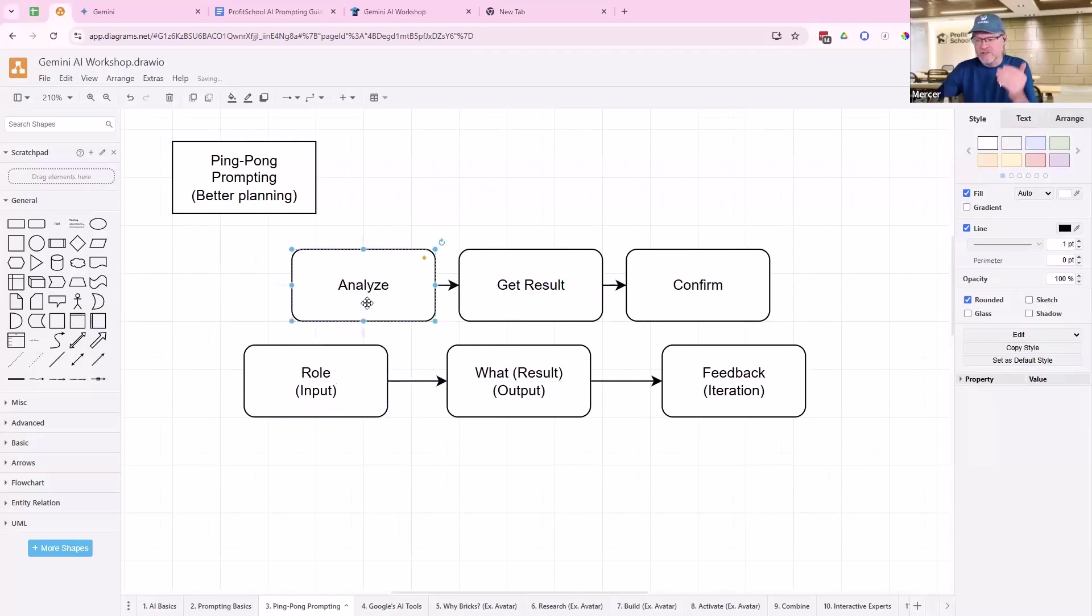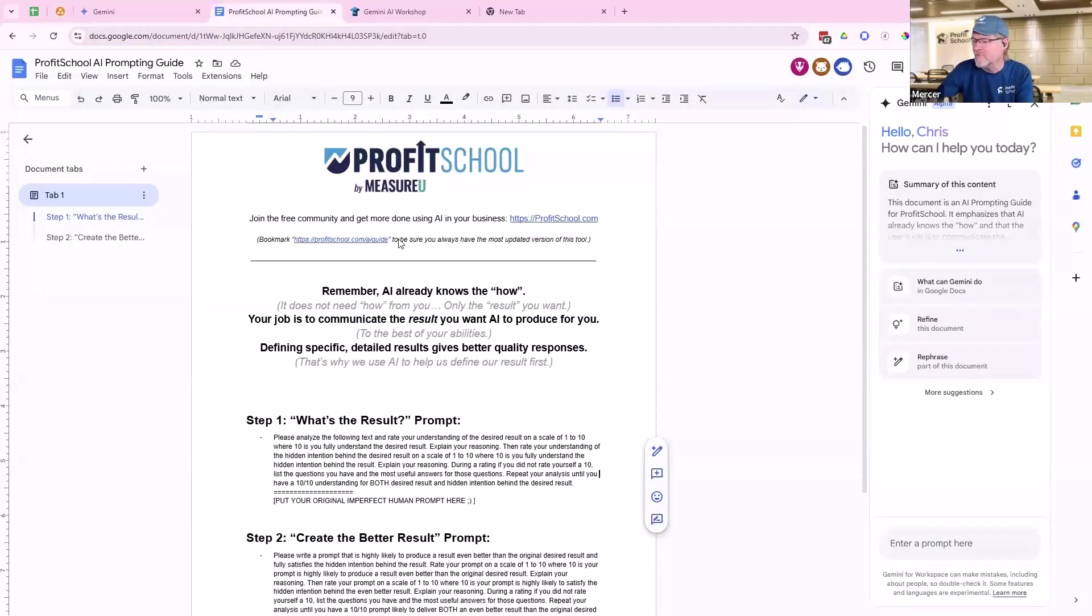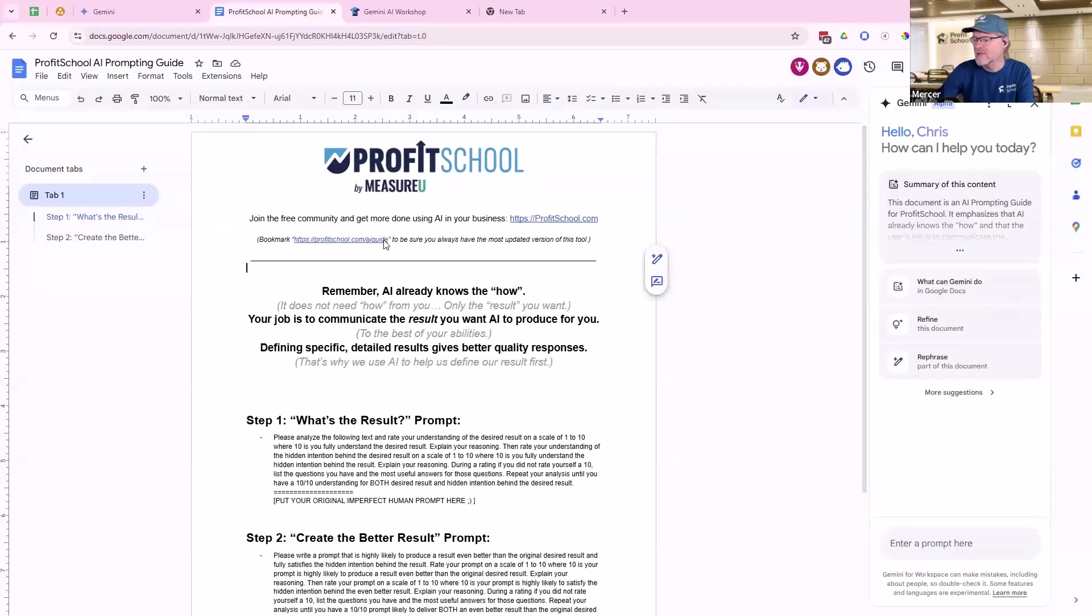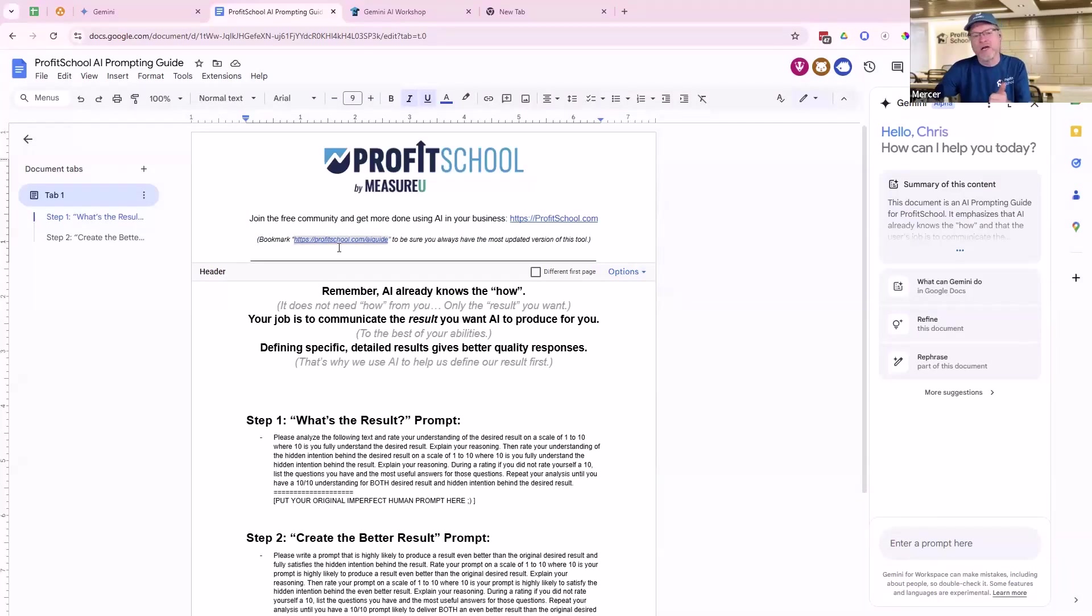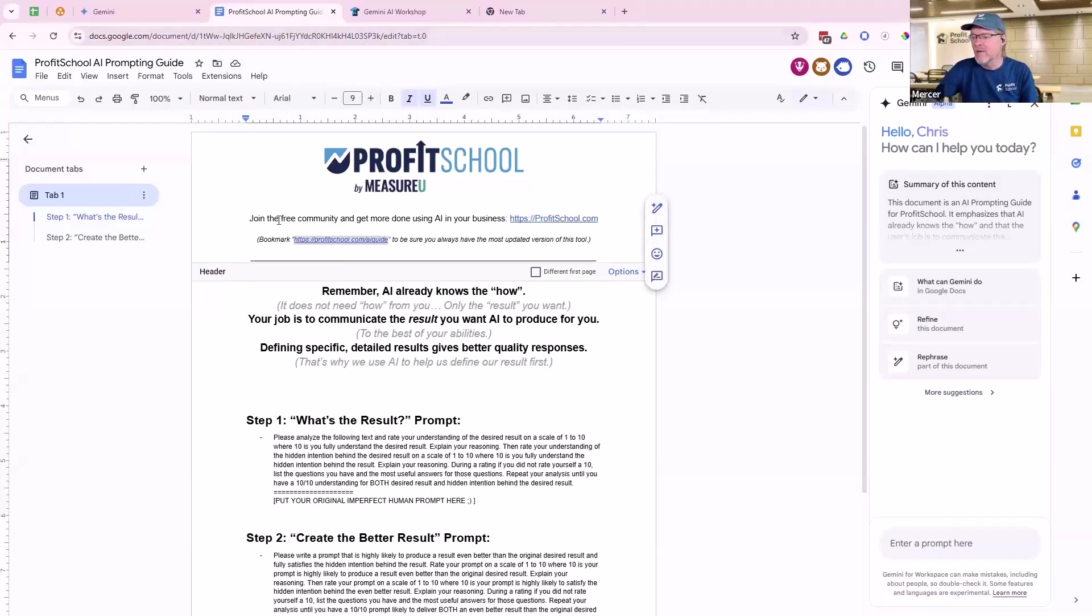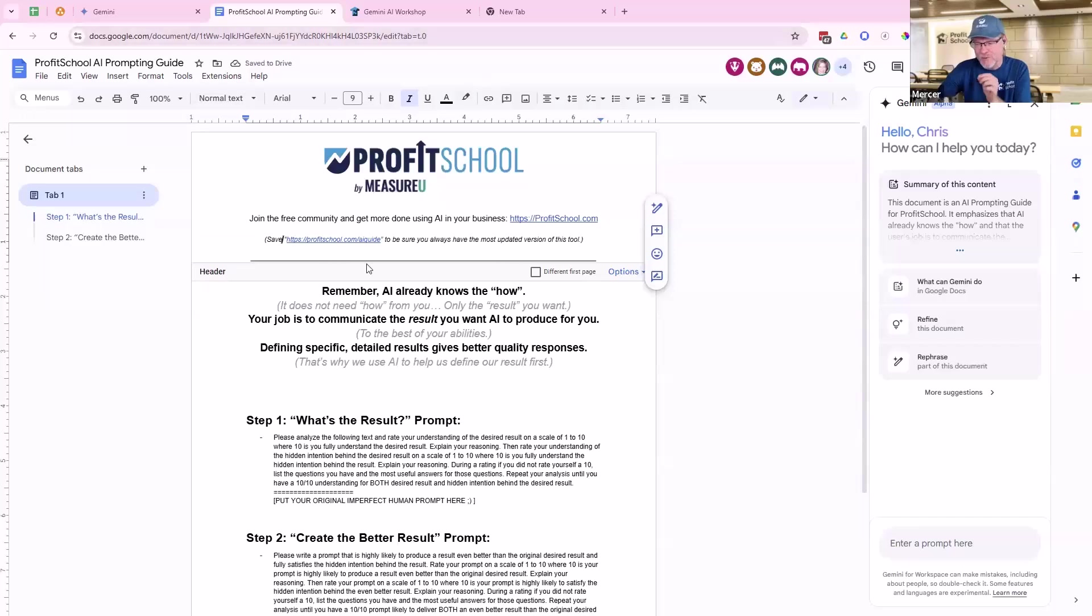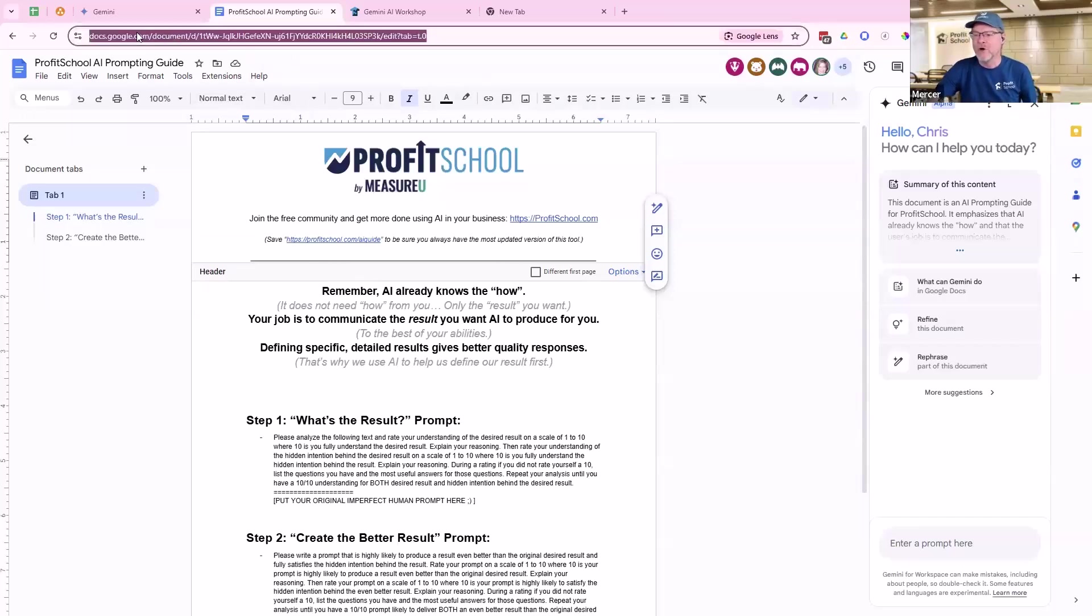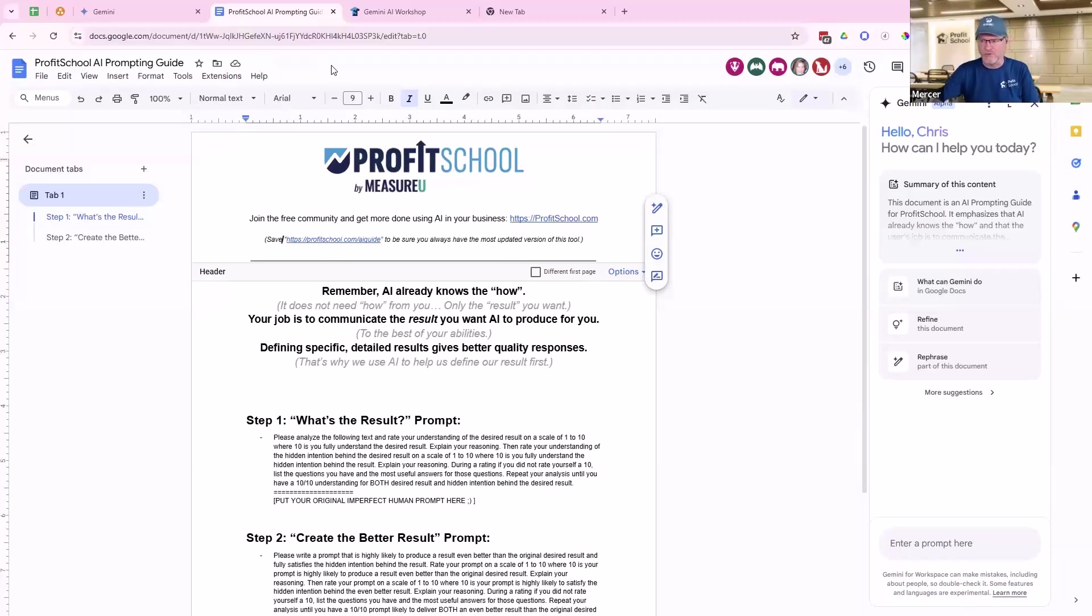So we're going to analyze, determine the result that it needs, and then confirm that you've got the result, that you understand this thing. And it's going to do this based on what we gave it, our initial human prompt. Now, the way we're going to do that, you've already seen this in the webinar. I'm going to put this in chat. I'm going to grab this so everybody has it. And for those playing along on the recordings, just go to profitschool.com slash AI guide. It will always take you to the most current version of this.